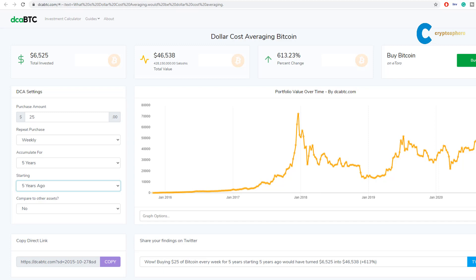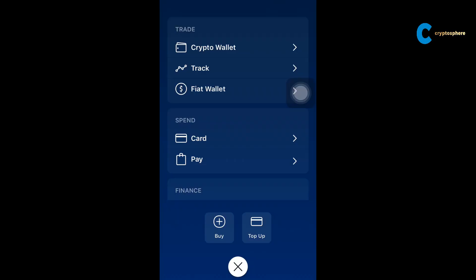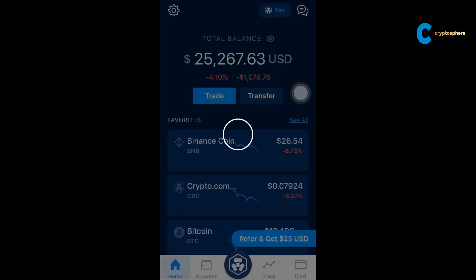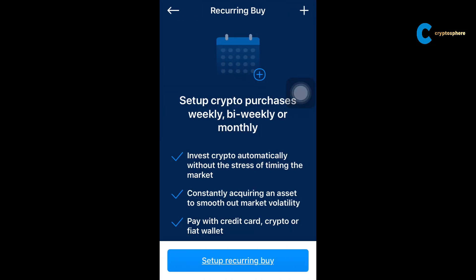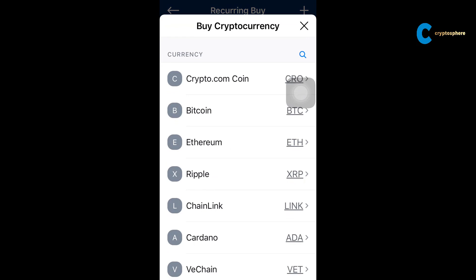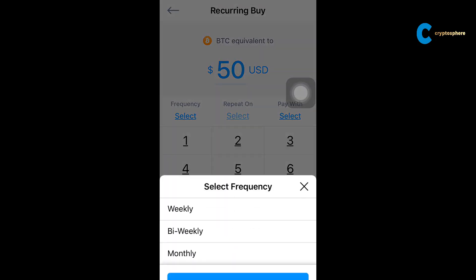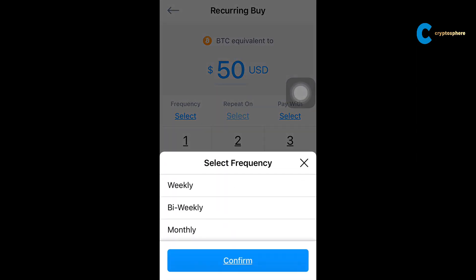Now let me show you how you set up a recurring monthly transfer and let things run on autopilot. In this example, I use the crypto.com app, but you can do the same thing on other platforms. You press the home button and scroll down to recurring buy. Pick Bitcoin or any other crypto you'd like to purchase. Then pick the amount and frequency, confirm the payment method, and you're already set up.